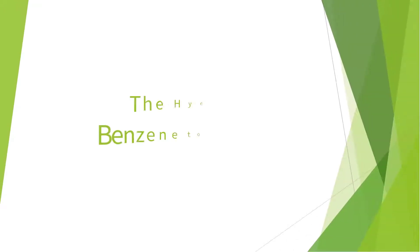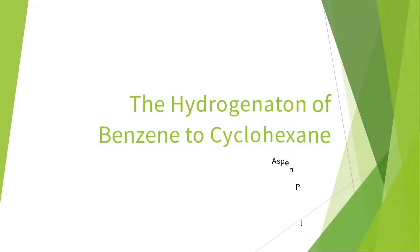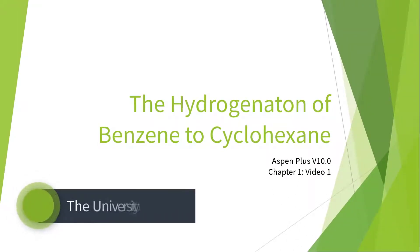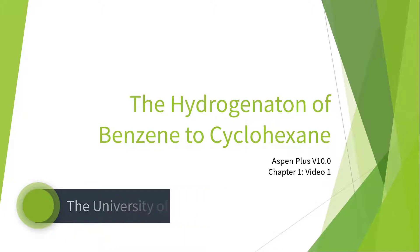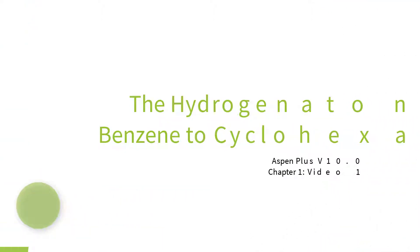Welcome to the Hydrogenation of Benzene to Cyclohexane series for Aspen Plus Version 10. This video series serves as an introduction to Aspen Plus for chemical engineering students studying material and energy balances.